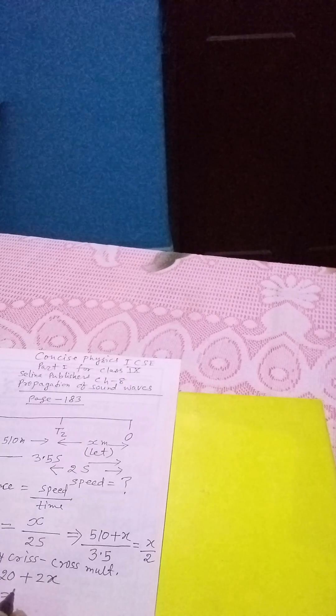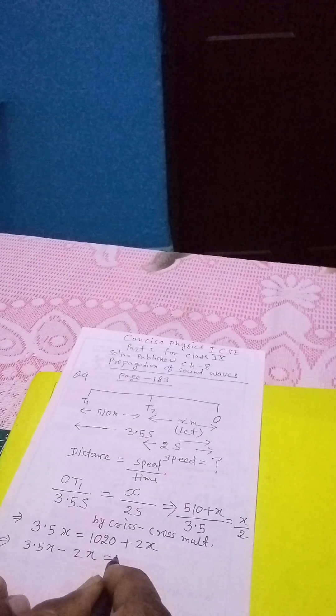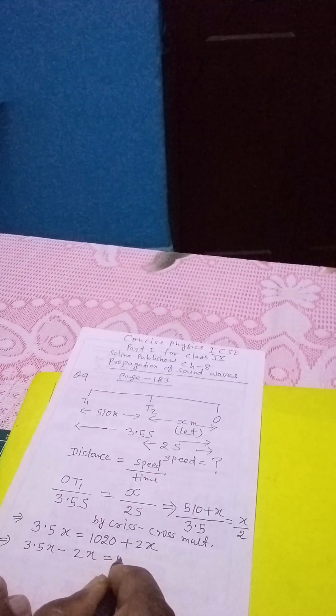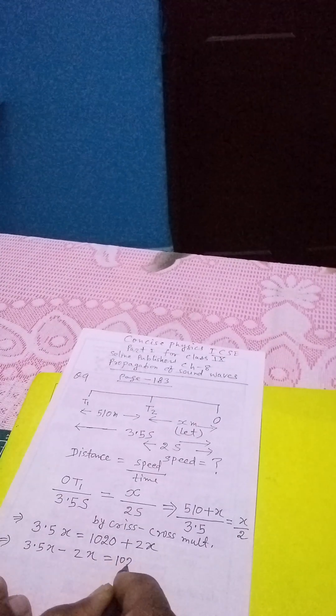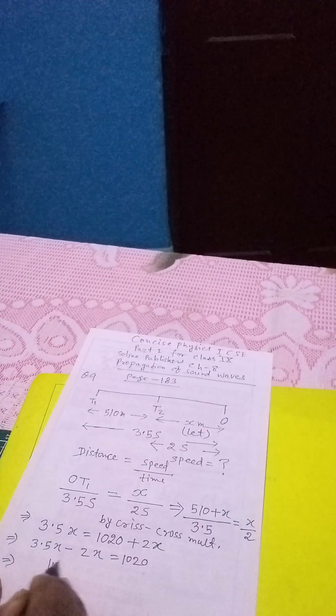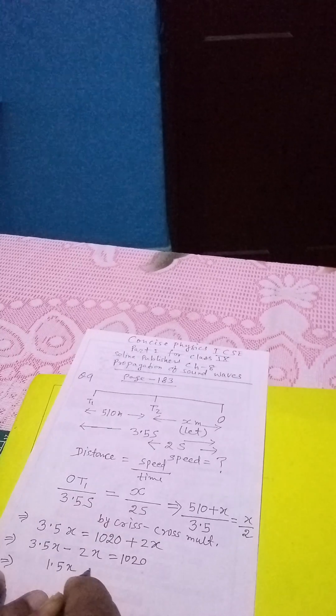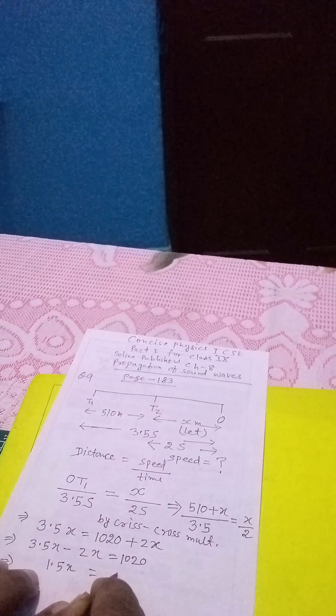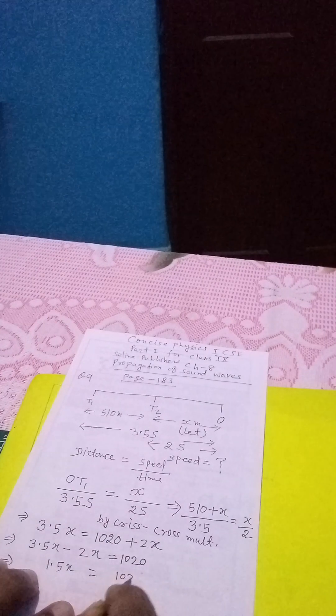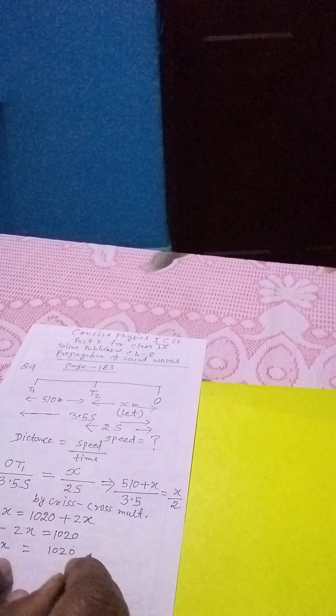Then, 3.5X minus 2X is equals to 1020. Then again, we get 1.5X is equals to 1020 and therefore,